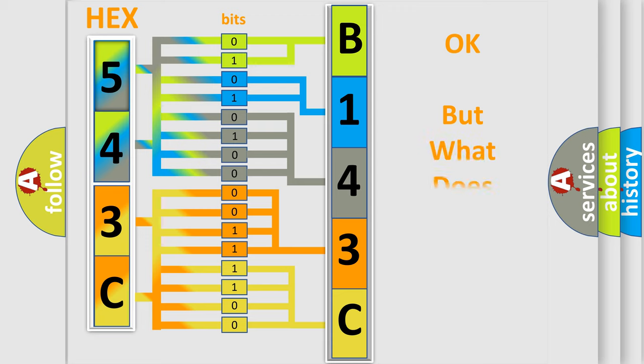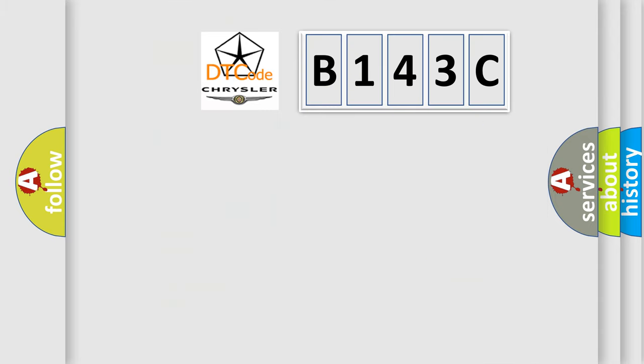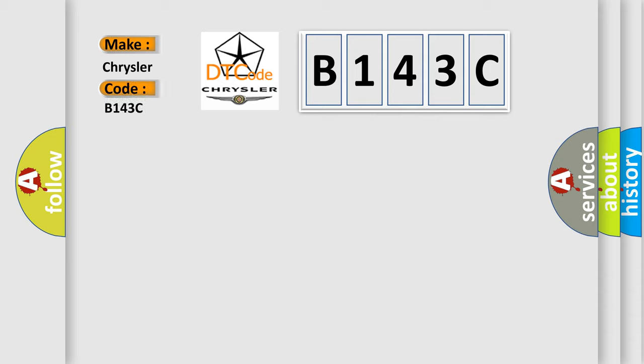The number itself does not make sense to us if we cannot assign information about what it actually expresses. So, what does the diagnostic trouble code B143C interpret specifically for Chrysler car manufacturers?